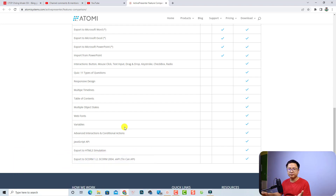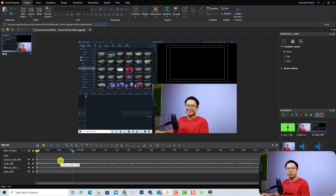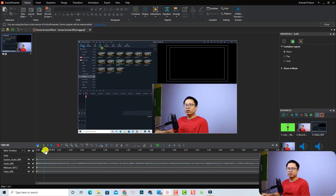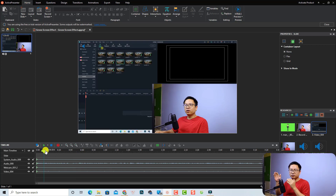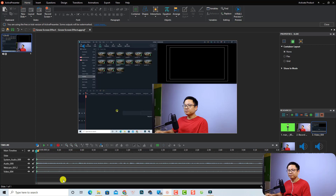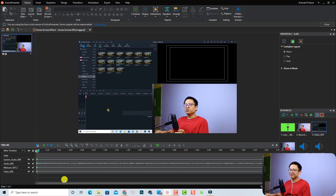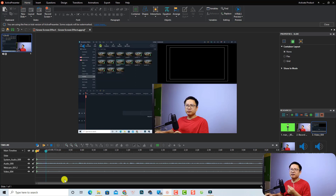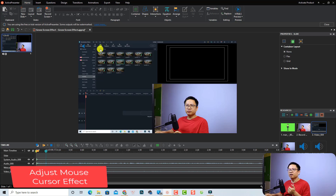Let's get back to my computer screen. This is an example demo I recorded — a short tutorial about how to add a title to a video in Filmora 11. Let's review the screen recording. The first thing I want to edit is my mouse cursor, because the opacity of the cursor effect is not very clear.